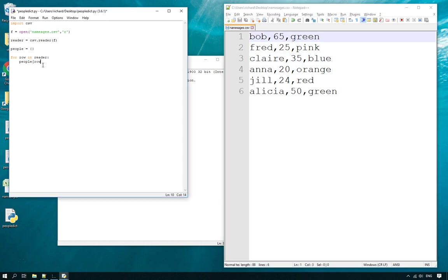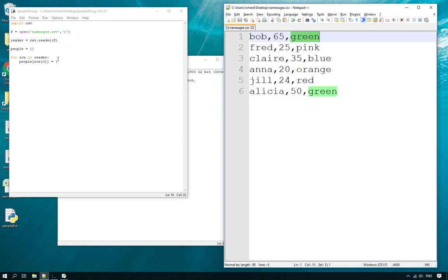So `people[row[0]]` will give us 'Bob' as the key for that dictionary entry. The value is going to be another little dictionary inside that dictionary, containing the age and the favorite color. We do `'age': row[1]` to get column 1 from the row, and `'color': row[2]` for the color.